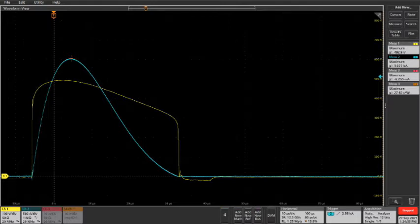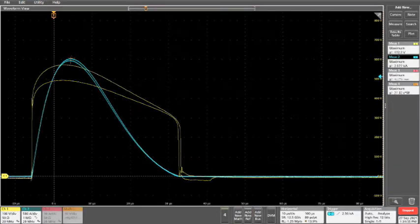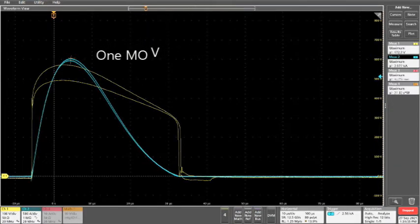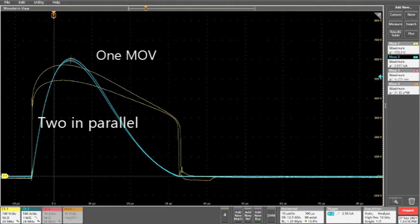We are going to overlay the two scope captures. The top yellow line is the clamping voltage for a single unit, while the bottom line is when they are in parallel.